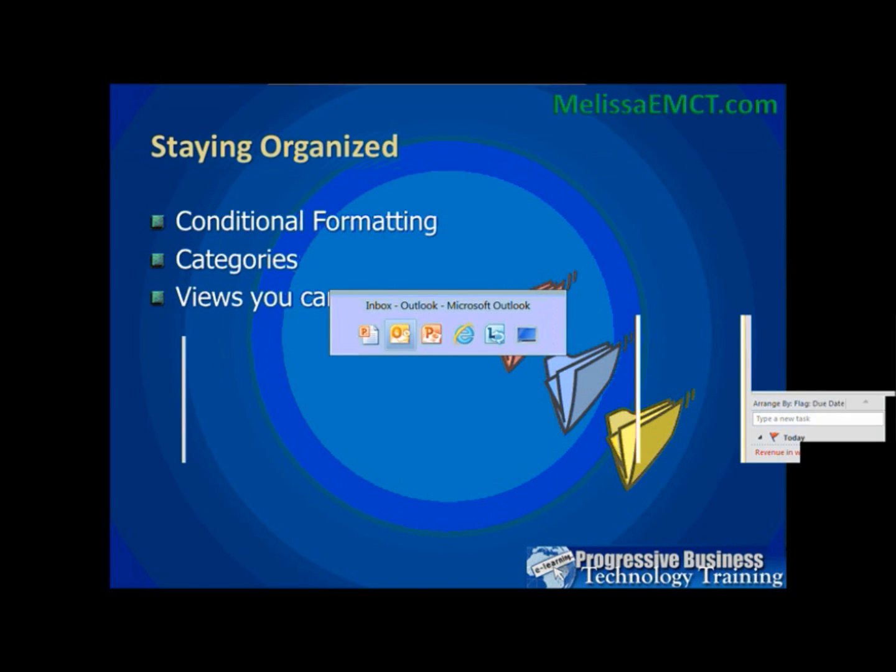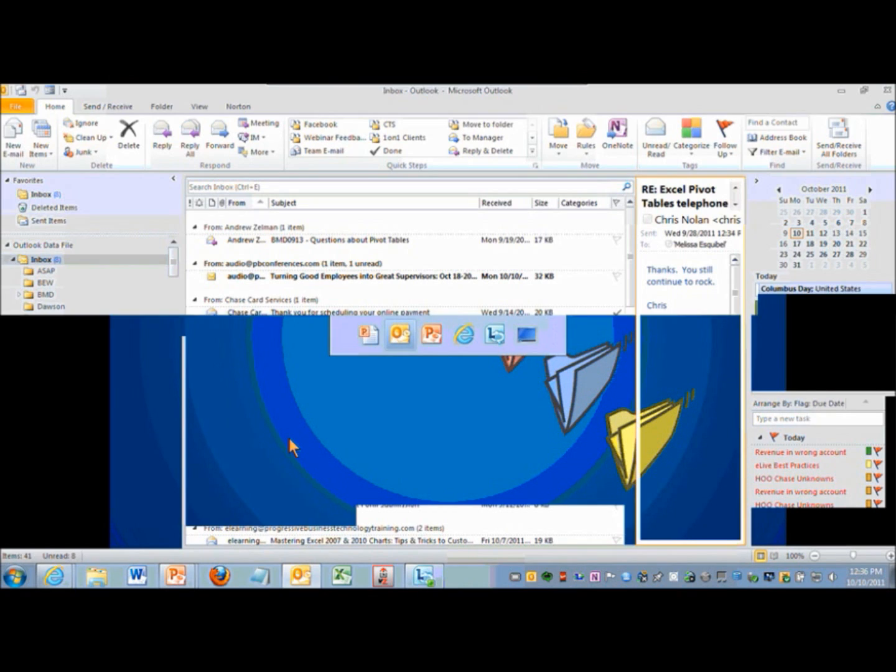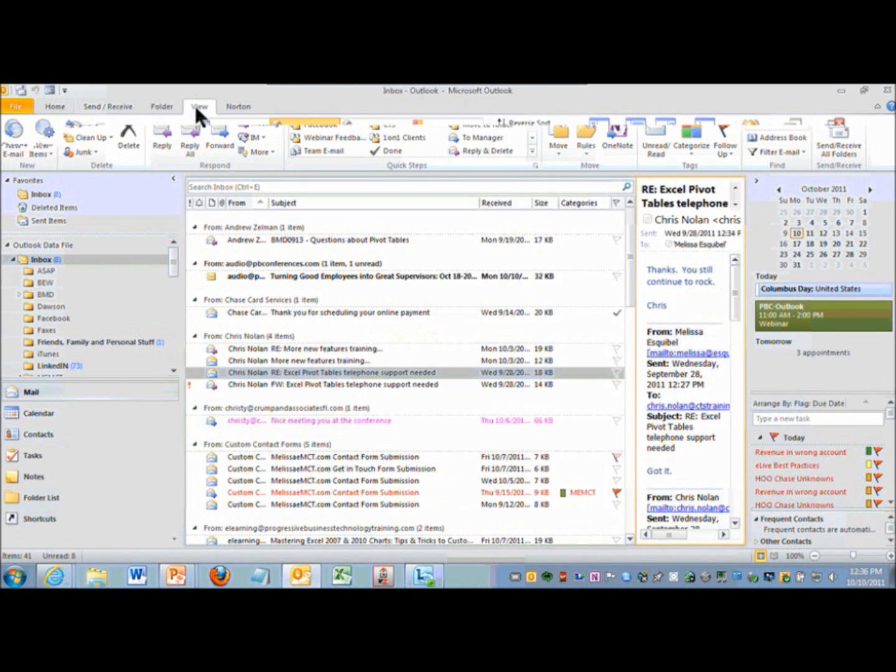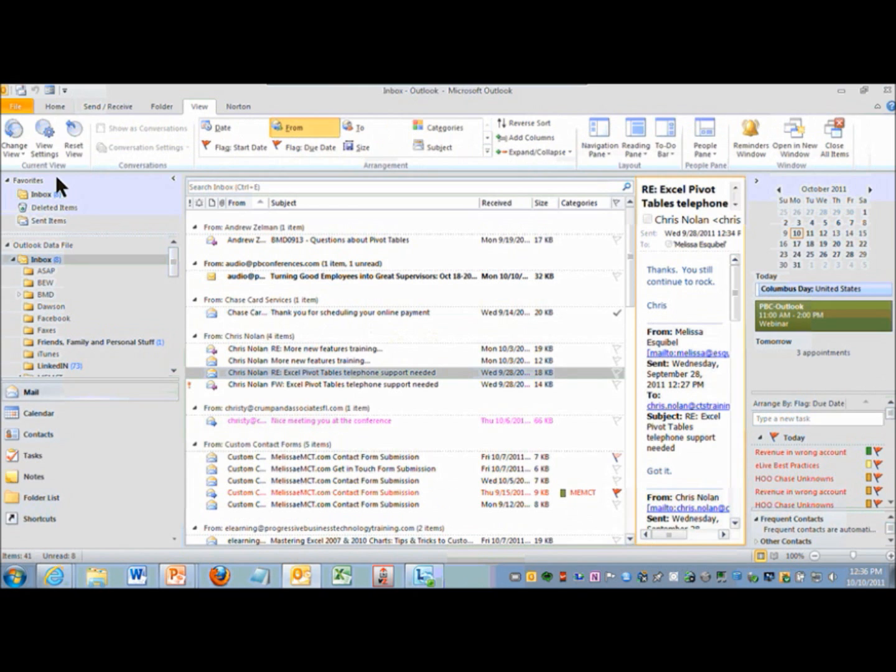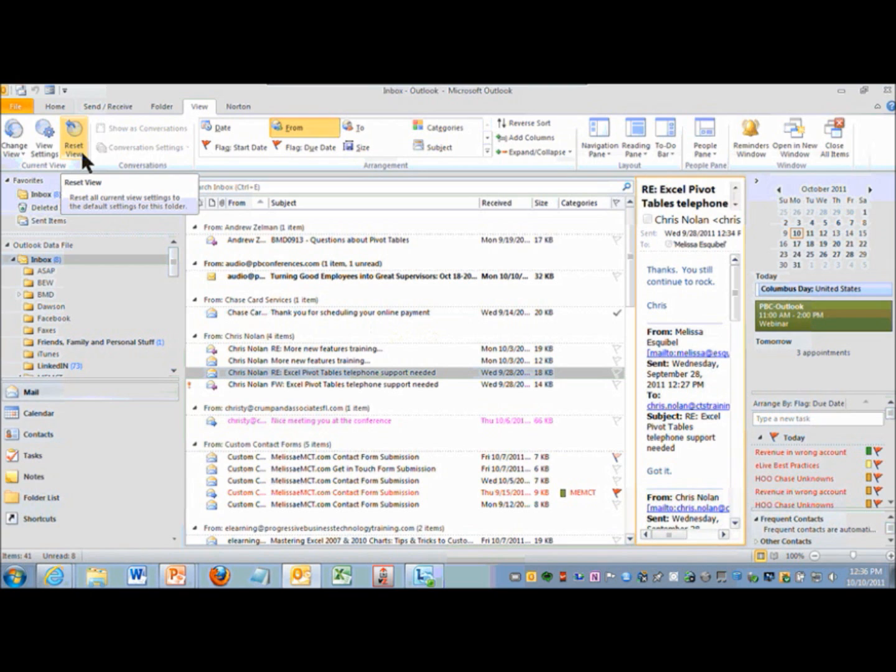Just a little tip with views. You saw me do this before with reset view. Reset view means whatever crazy stuff you've done with your views, you can reset it all just by clicking on reset view.